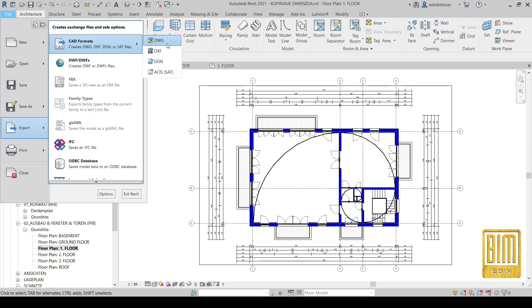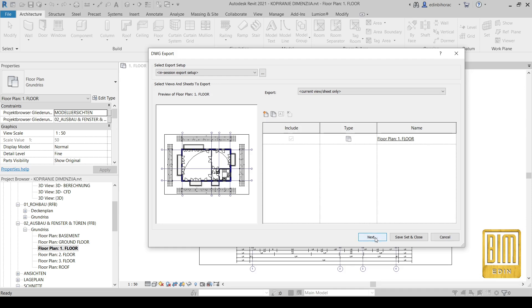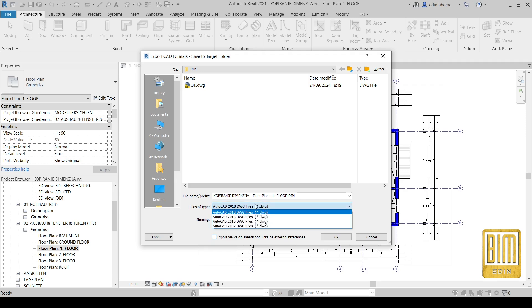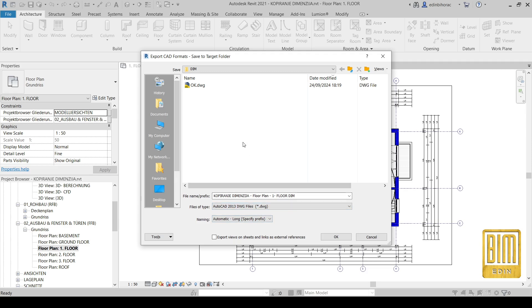One way is to export the floor plan where you have dimensions as an AutoCAD DWG file.